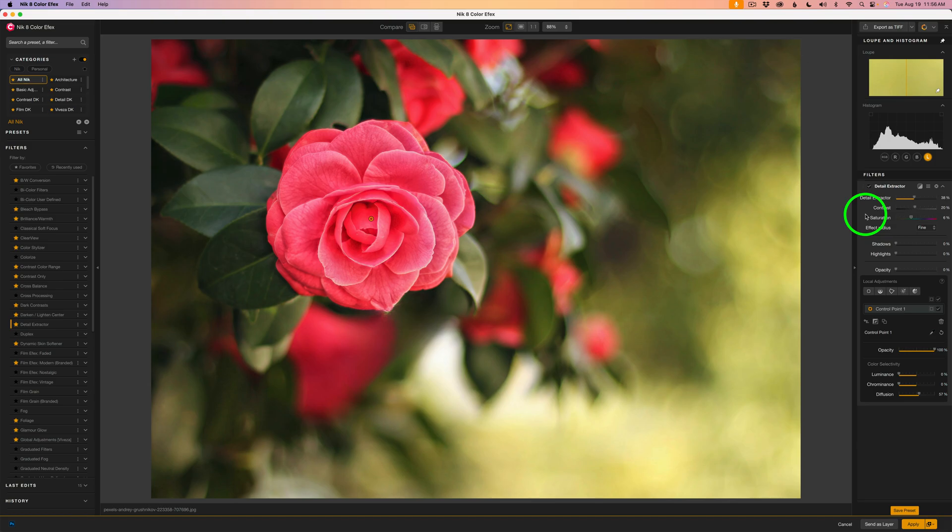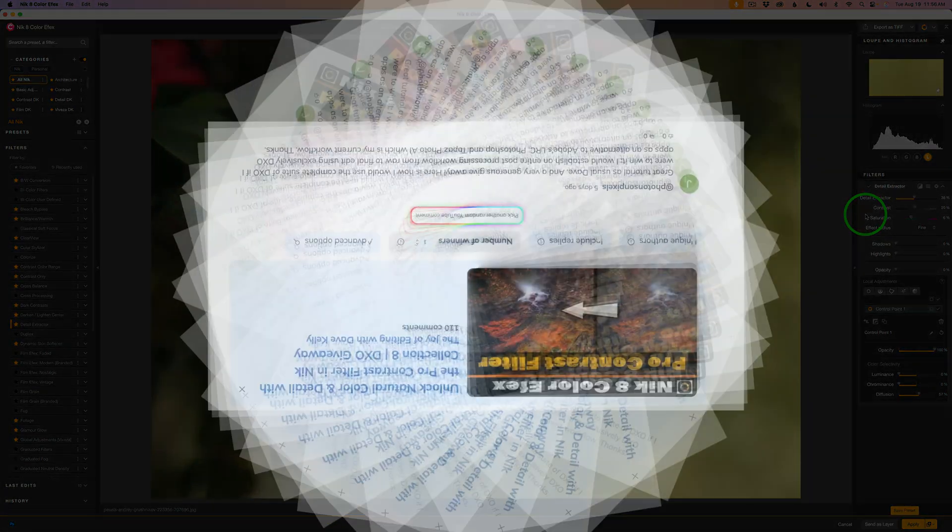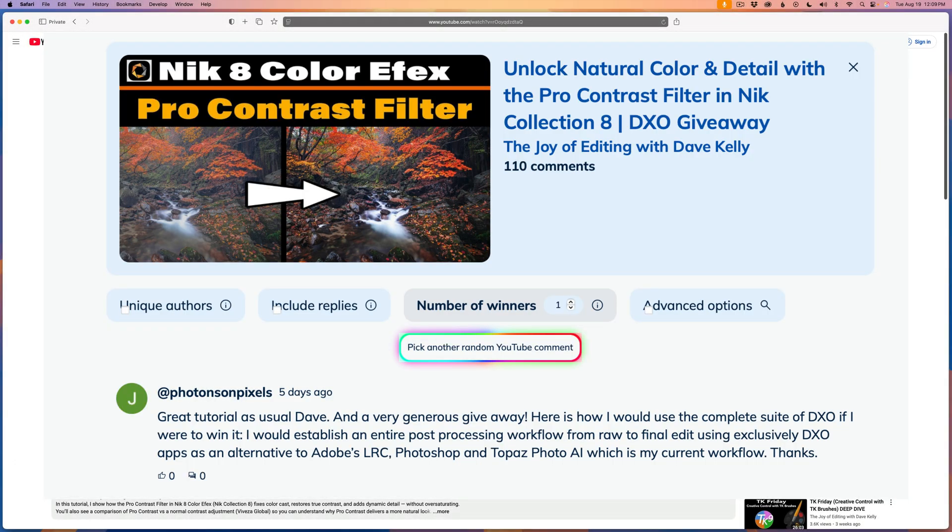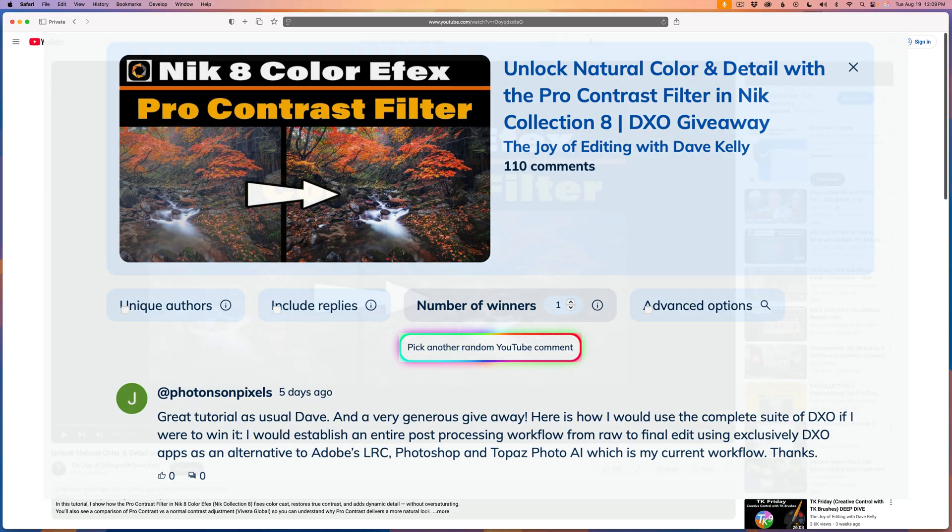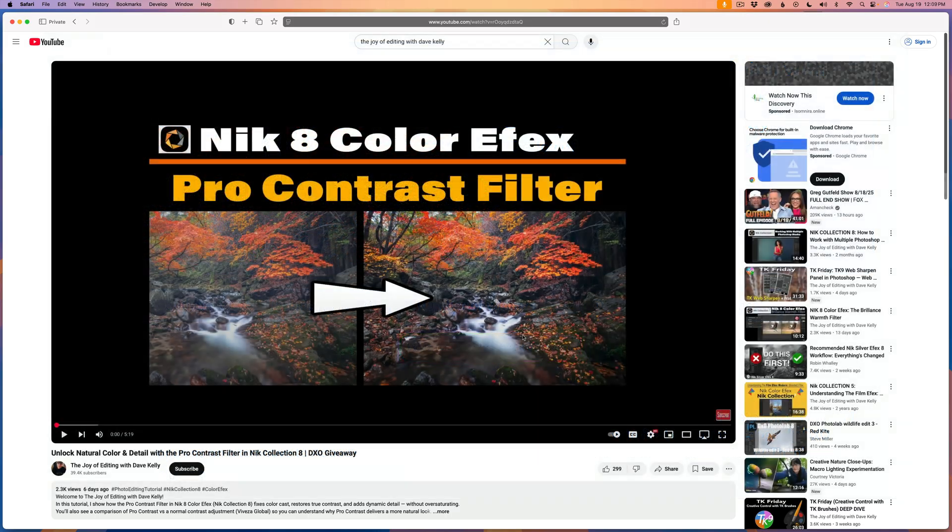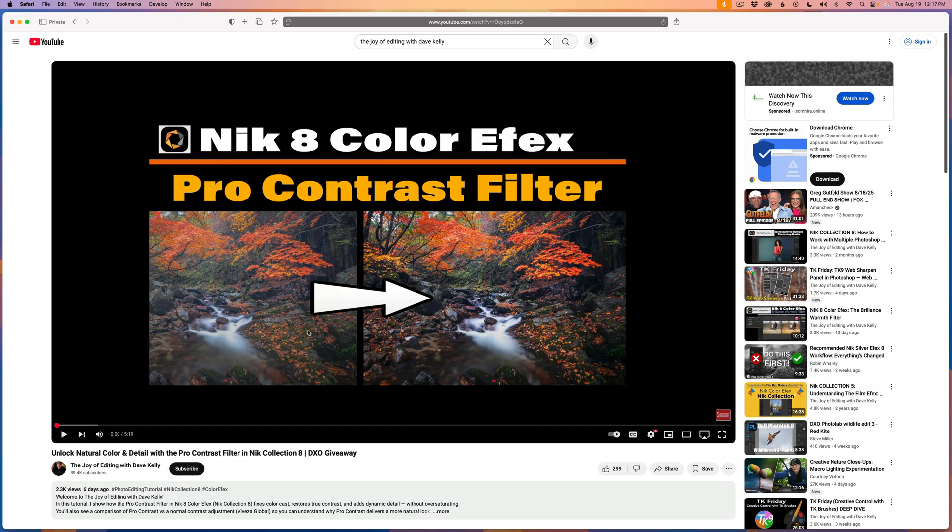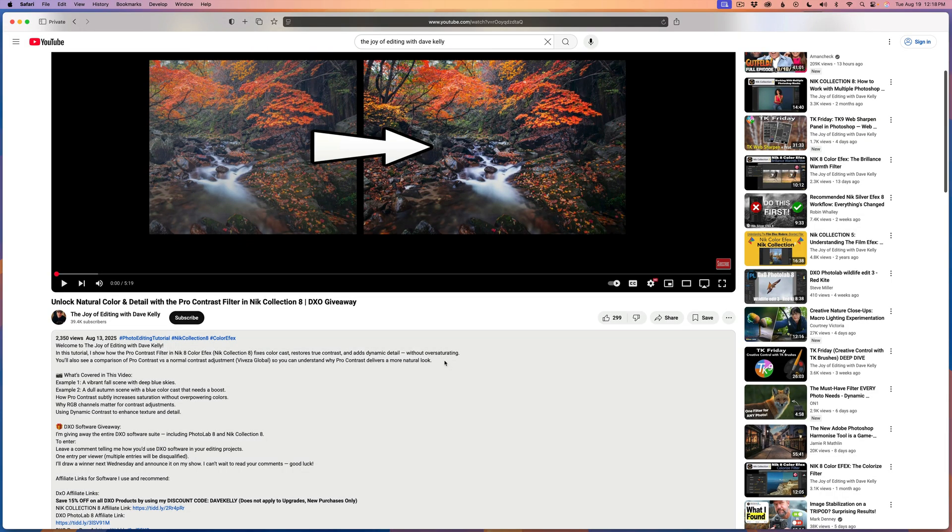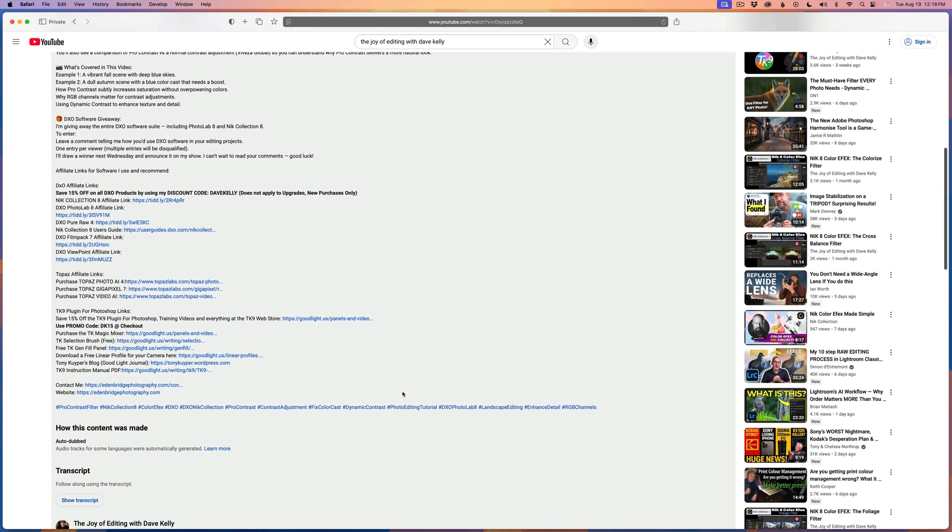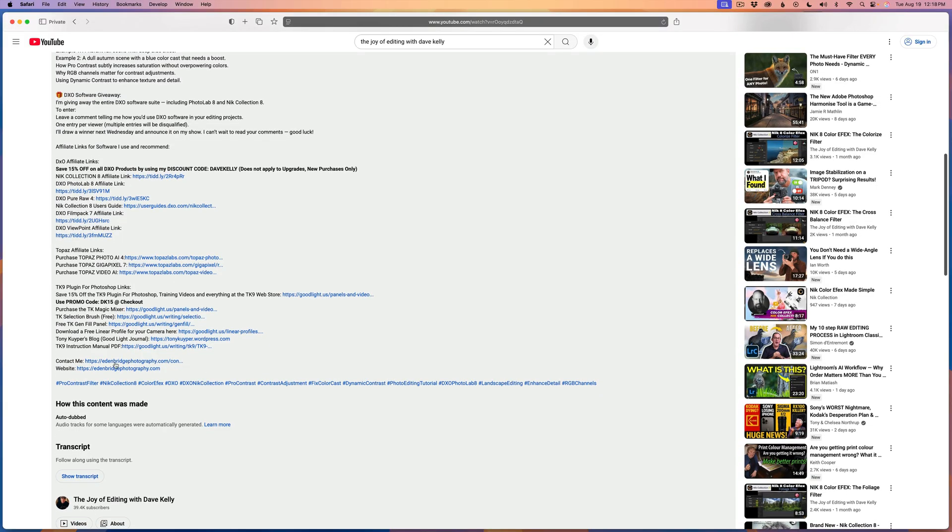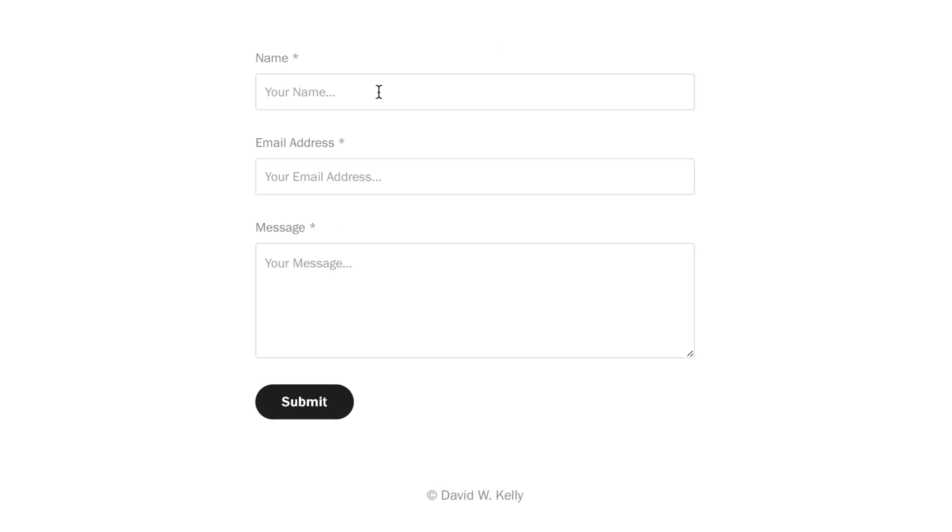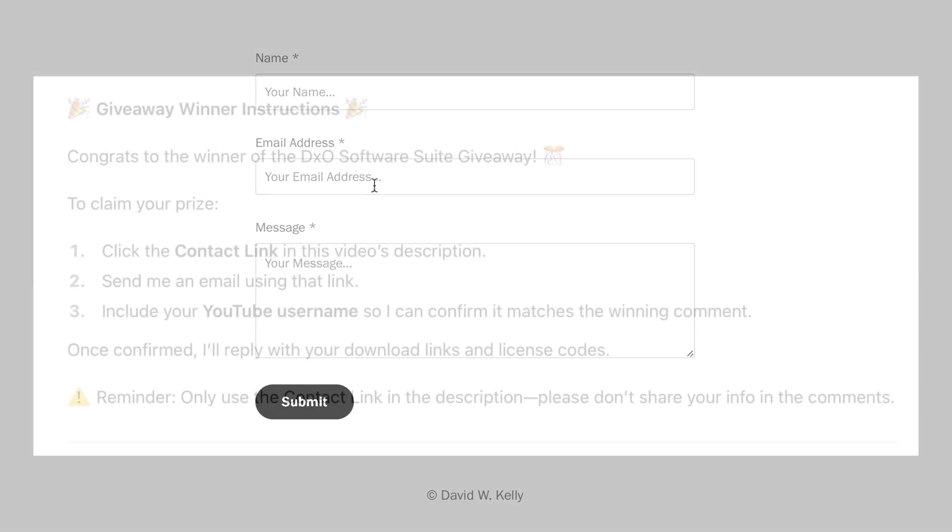And now for the contest winner and the winner is Photon Sun Pixels. You have won. Now here's how to claim your prize. In either this video or the Nick ColorFX Pro contrast filter where I announced the contest video. Either one will work. Just go to the description of the video. Click on more. You got to click more to open up that description. And scroll down through. You're going to find this contact me link. Click on that. And what you need to do is give me your name, your email address because I'm going to have to send you the links to the software as well as all of the licensing.